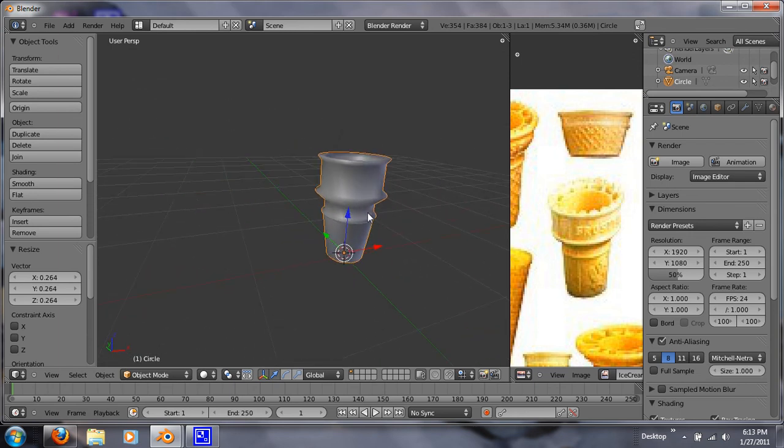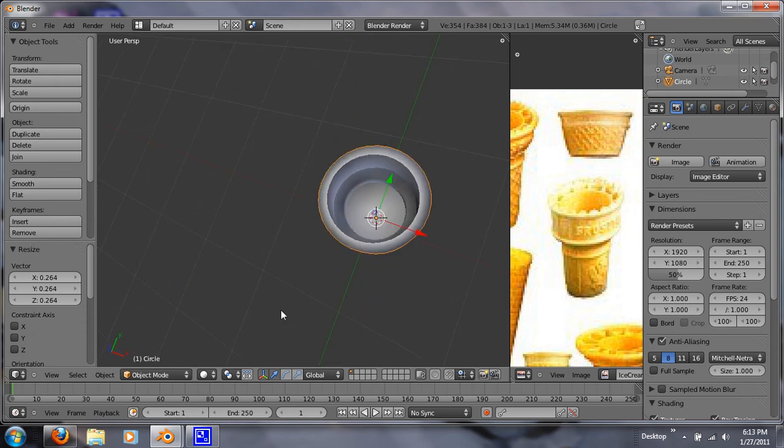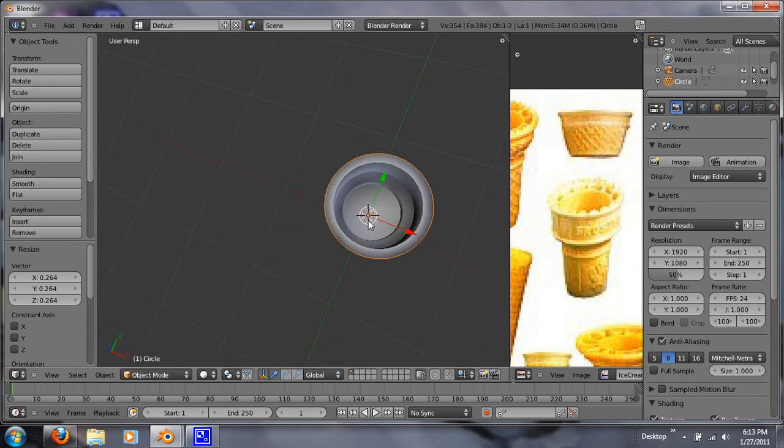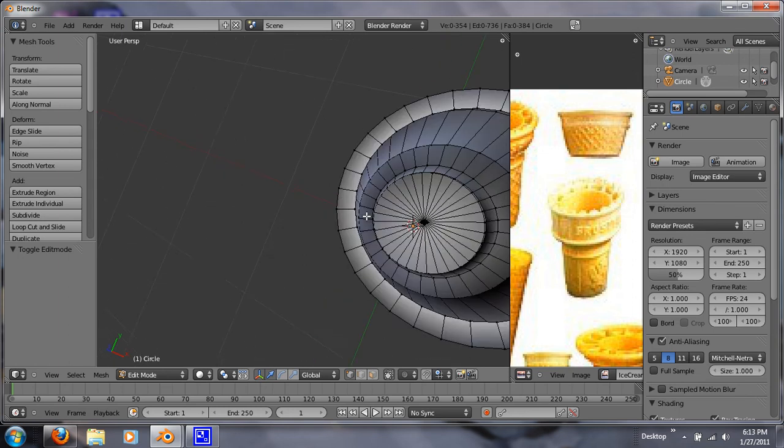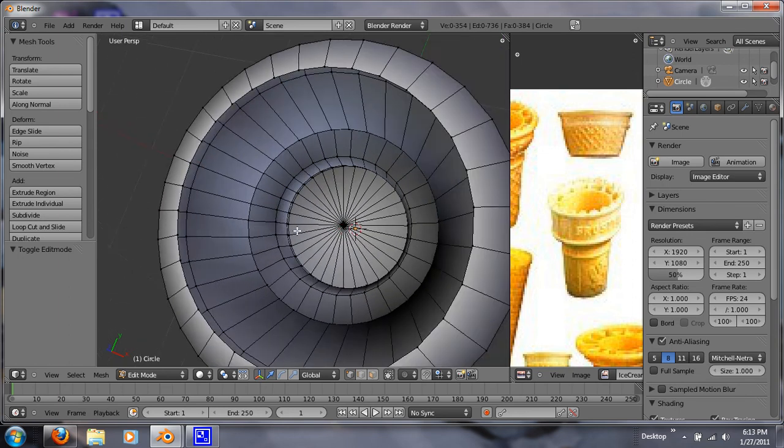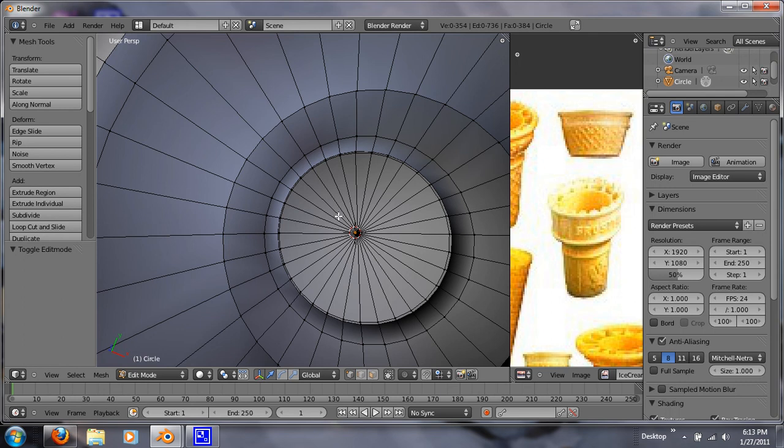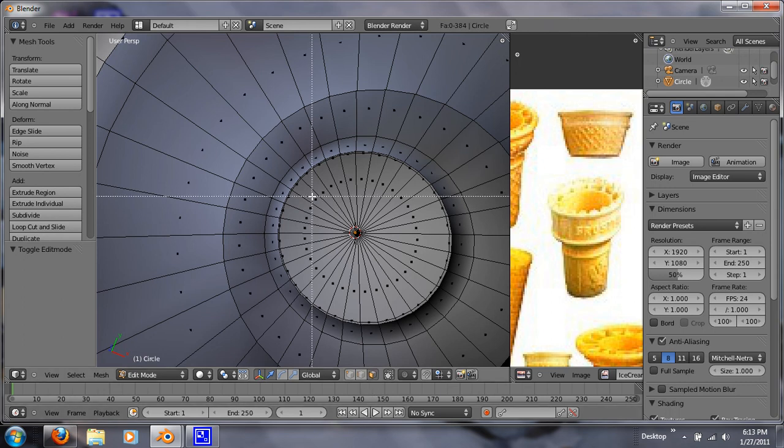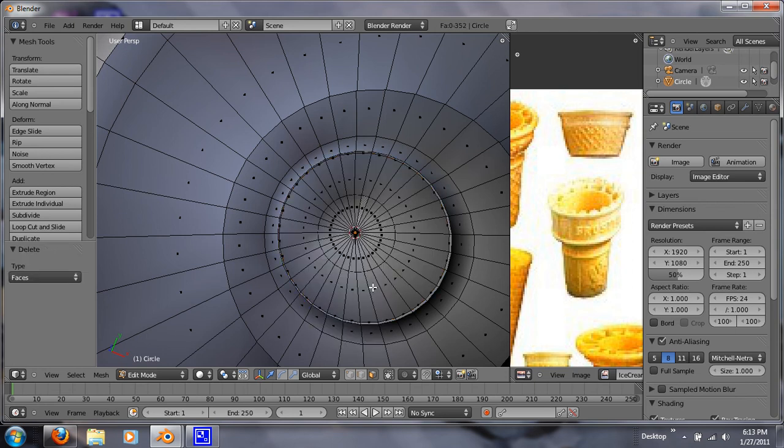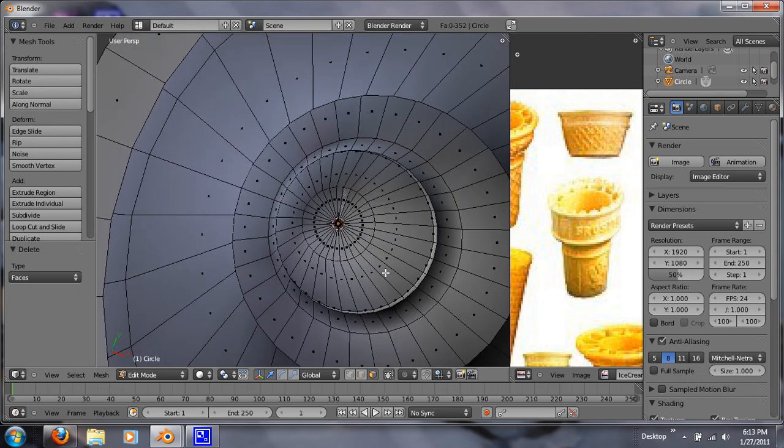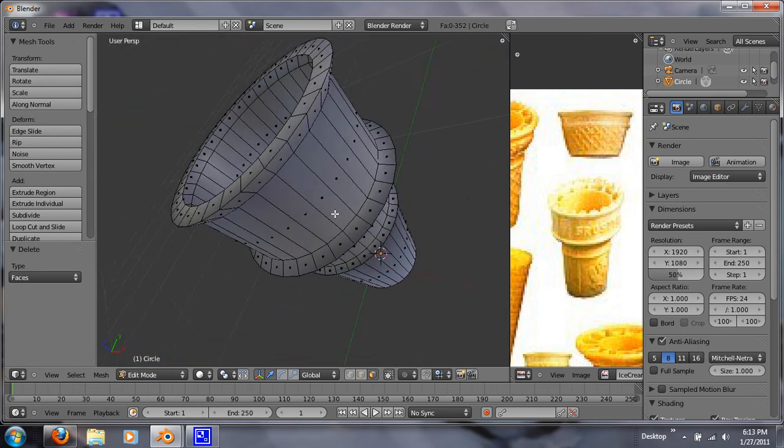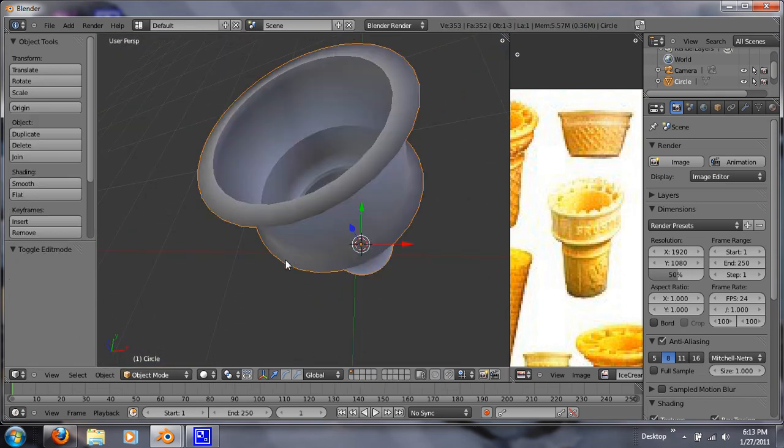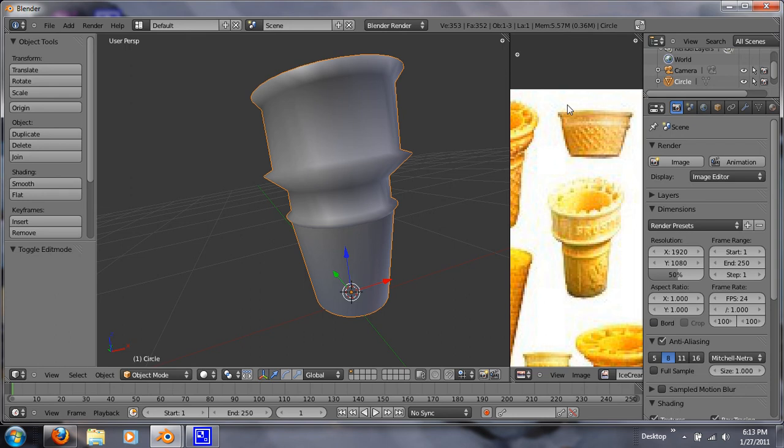I got the proportions wrong right up here because it shouldn't be that big. If we want to get rid of these inner vertices, just tab back into edit mode. I'm going to go to face select mode right down here. And just box up these inner faces. Hit X and delete faces. And so now we have a hollow ice cream cone. Tab out. And that's how you do it.